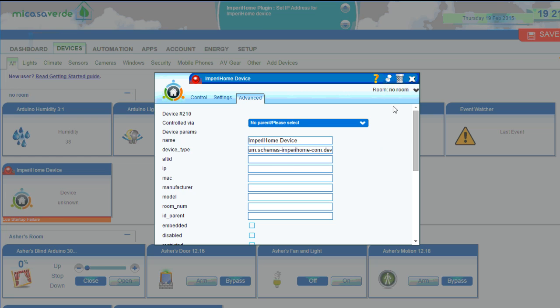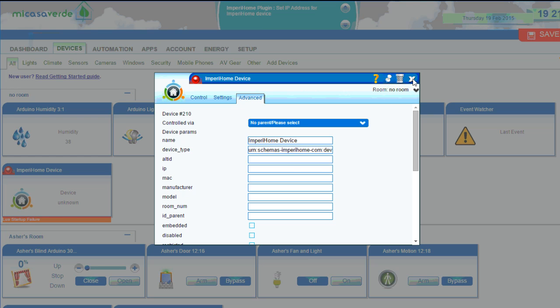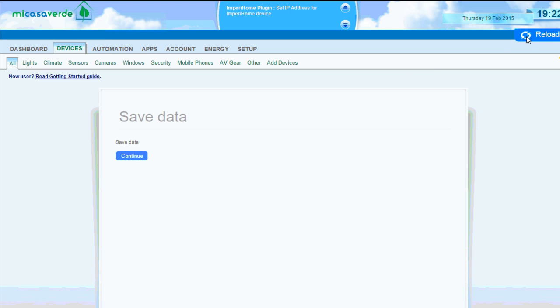Okay, so I've entered my IP address. Then I'll click Save and then Continue.